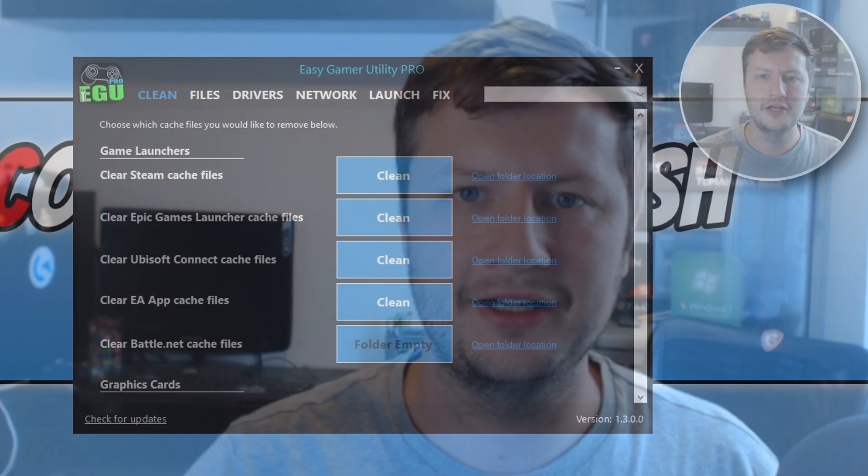So some of you already know that I have created a program called Easy Game Utility. But there's a lot of you that don't know about this program. So I thought I'd do an update on the program, what new features I've added, and let's just take a look at what else I plan on adding.